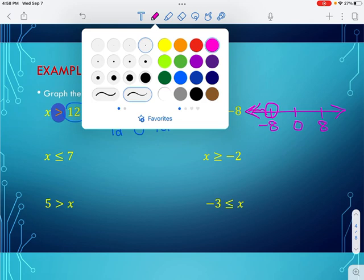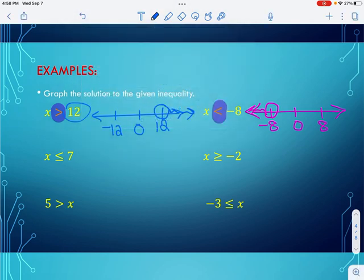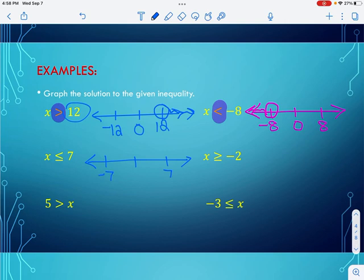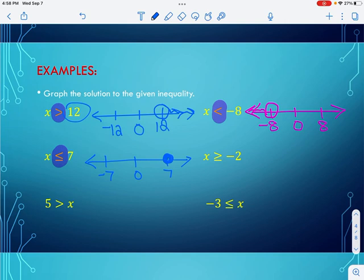Let's try another one. I draw my number line and put my three values: 7, negative 7, and 0. This time you'll notice there's a line under the symbol — it says x is less than or equal to 7. That means I can be 7, so I do a closed circle and fill it in because 7 is now part of the solution. And since x is less than 7, I shade to the left.